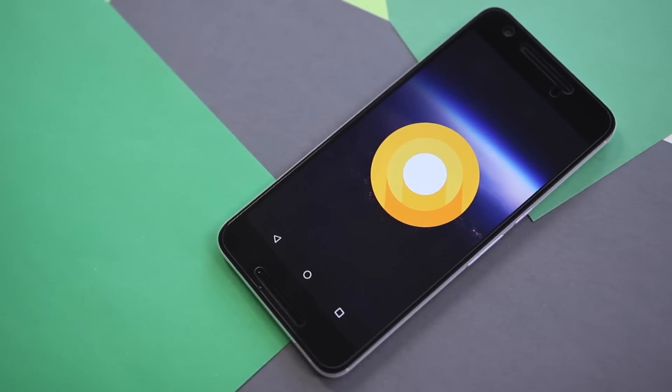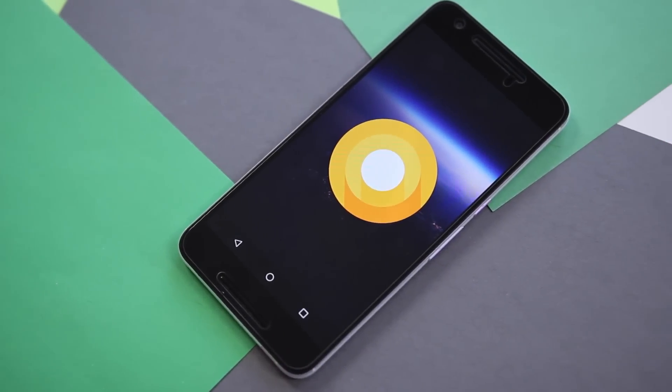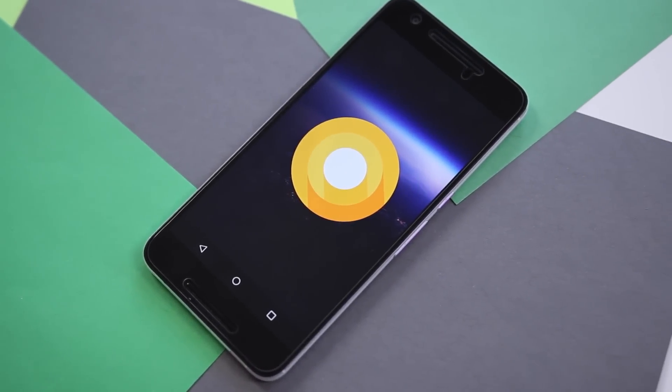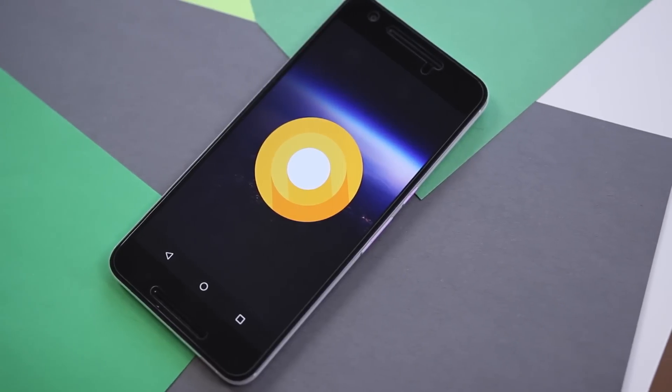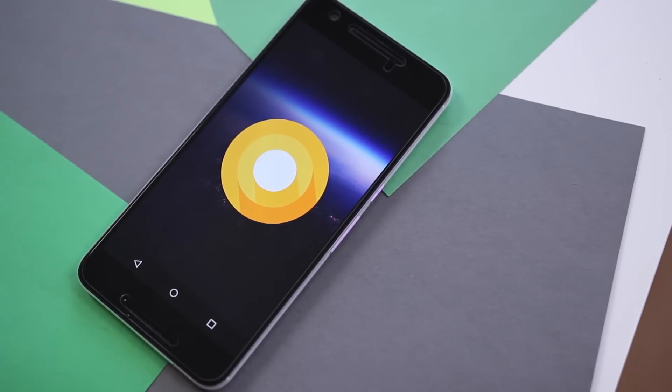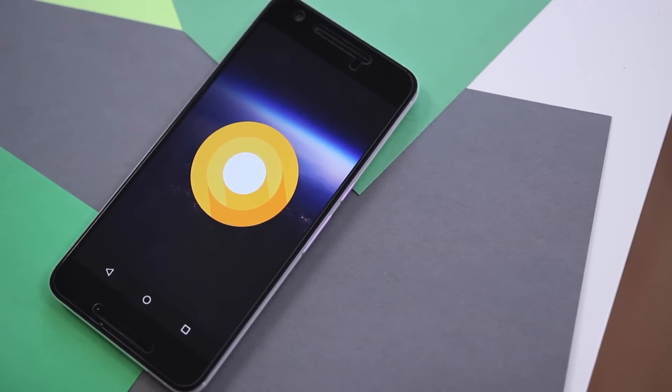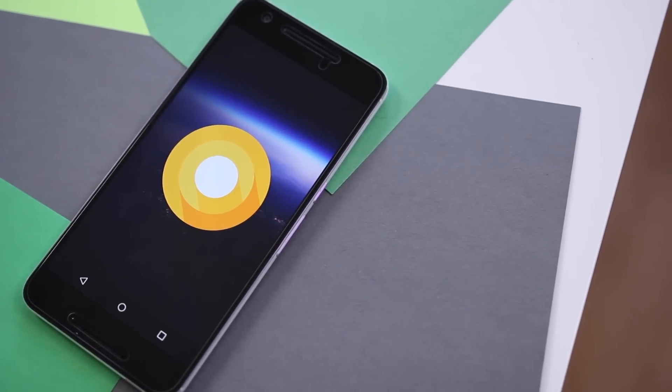Android O went official this morning. I'm Ben with 9to5Google and join me as we take a hands-on look at the first developer preview.